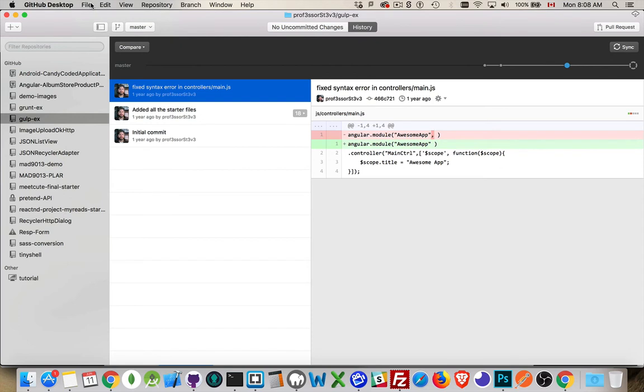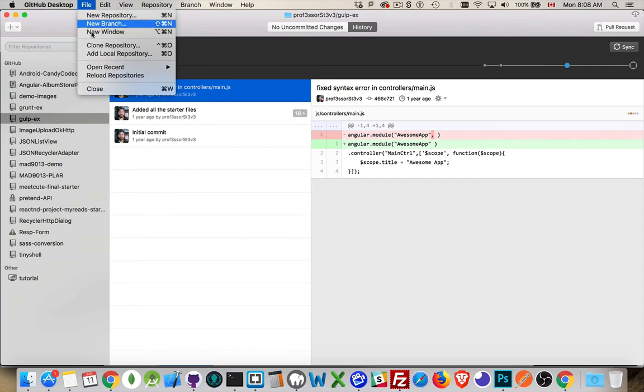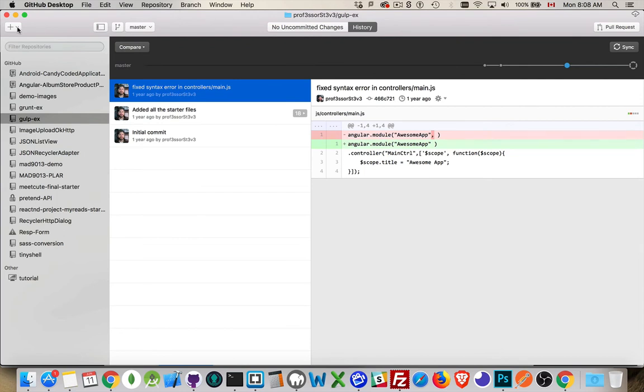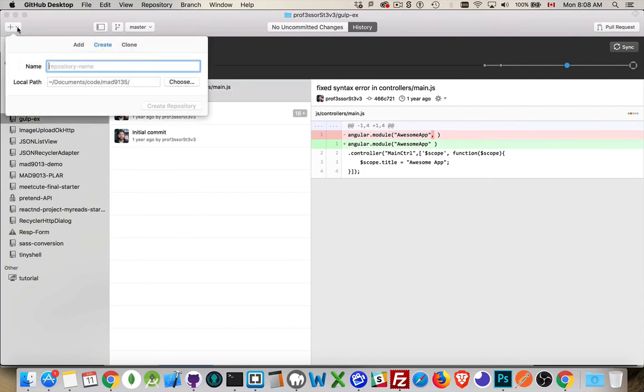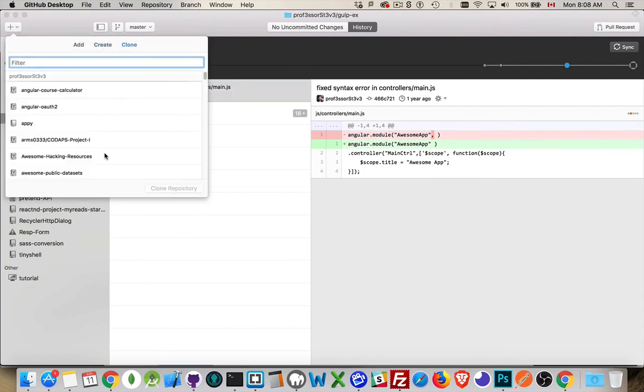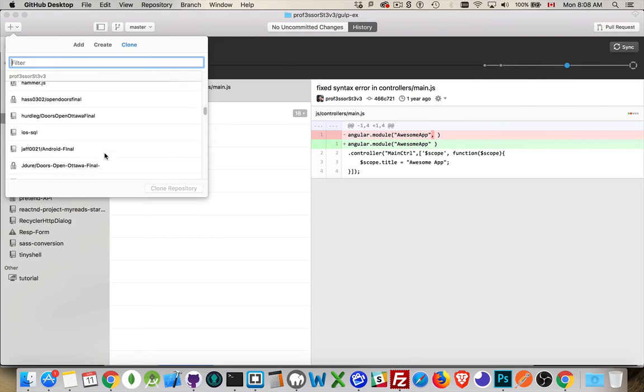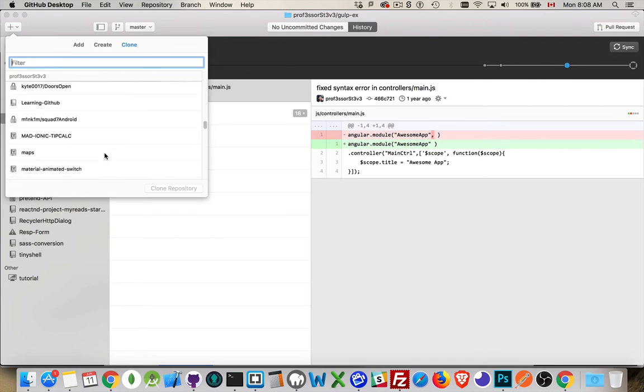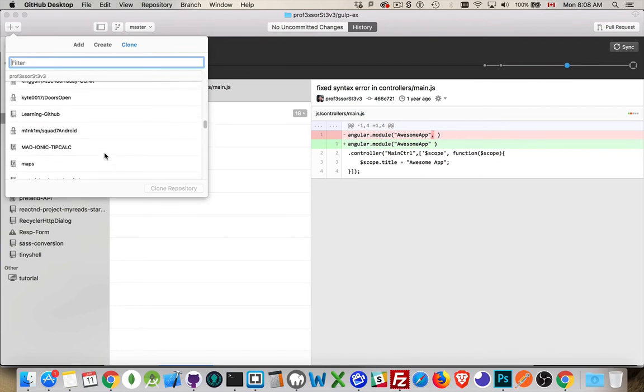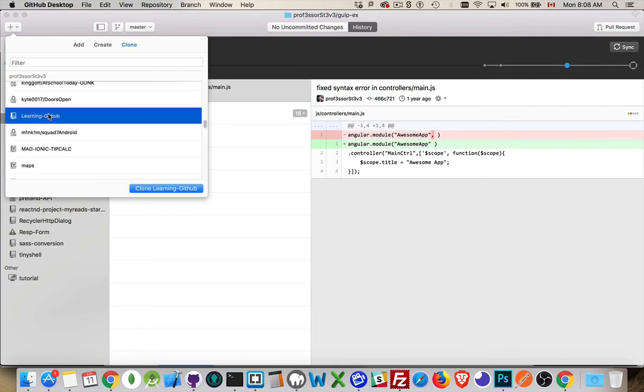So, that was in the file menu. Reload repositories. That's just refreshing my list. So, it's checking my account to see if there's anything new. And once again, we're going to clone. And there it is. Learning GitHub. That's the one that I want to copy.